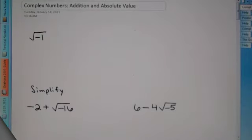Hey, Algebra 2. Today we're going to talk about complex numbers. We're going to be adding them and finding the absolute value of them.